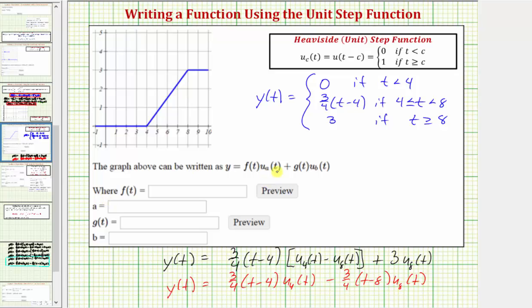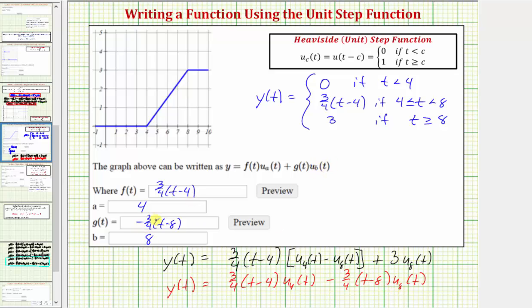Going back to our first slide to enter the final answer: y(t) = (3/4)(t − 4)·u_4(t) − (3/4)(t − 8)·u_8(t). So f(t) = (3/4)(t − 4) with a = 4, and g(t) = −(3/4)(t − 8) with b = 8. I hope you found this helpful.